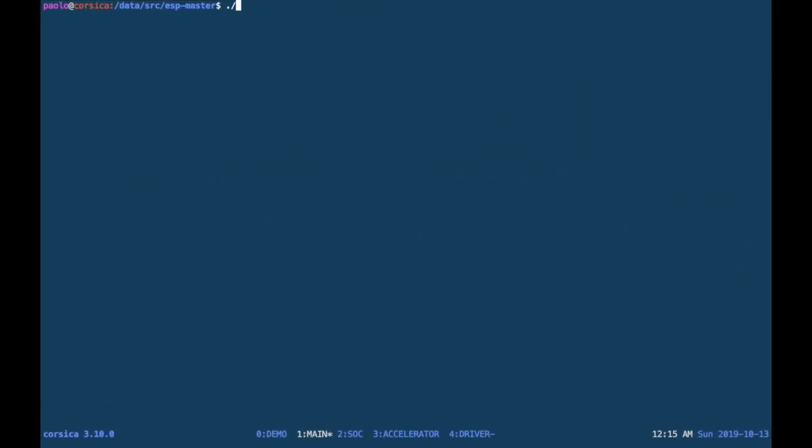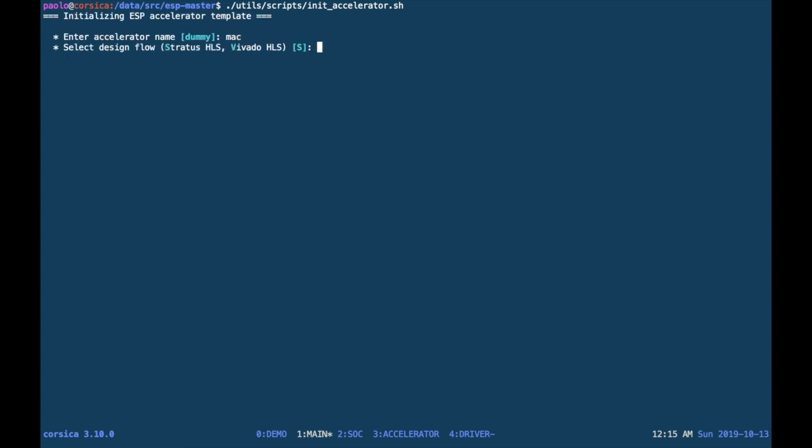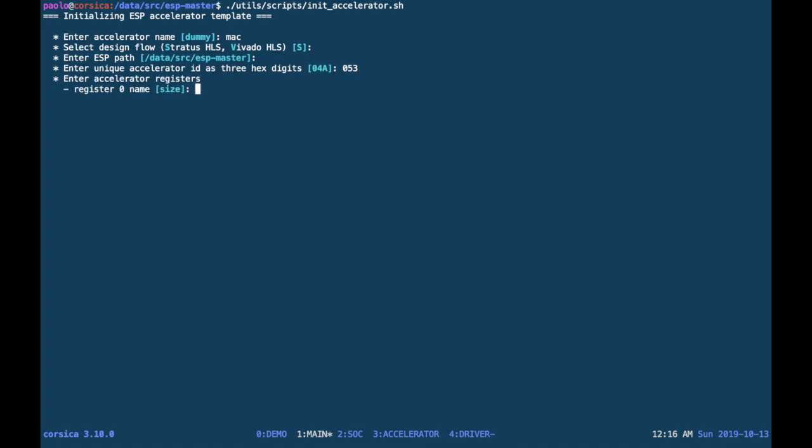Let's move to the code and run the initialization script to create an accelerator that implements multiply and accumulate. So we give it a name, we select the Stratus HLS flow in this case, we confirm the ESP root path, and then give it a unique ID for integration into the system.